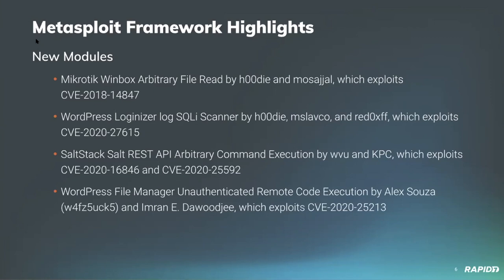From our own WillVue and KPC, we have an exploit for the SaltStack REST API exploit, which we will be demoing shortly. This exploit is an authentication bypass along with an API command vulnerability that leverages those two CVEs. And then we have another WordPress vulnerability provided by community contributor Alex Souza and Imran Dwa-Juji, which exploits CVE-2020-25213.